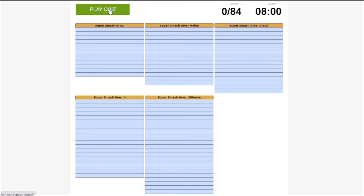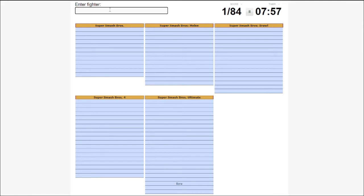So yes, indeed, I do know that Sora from Mickey Mouse is now in Smash Bros.